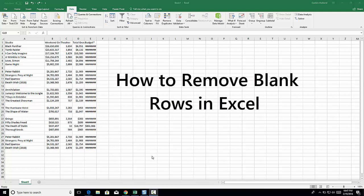Hi, I want to show you some quick and easy ways to delete blank rows in Excel.